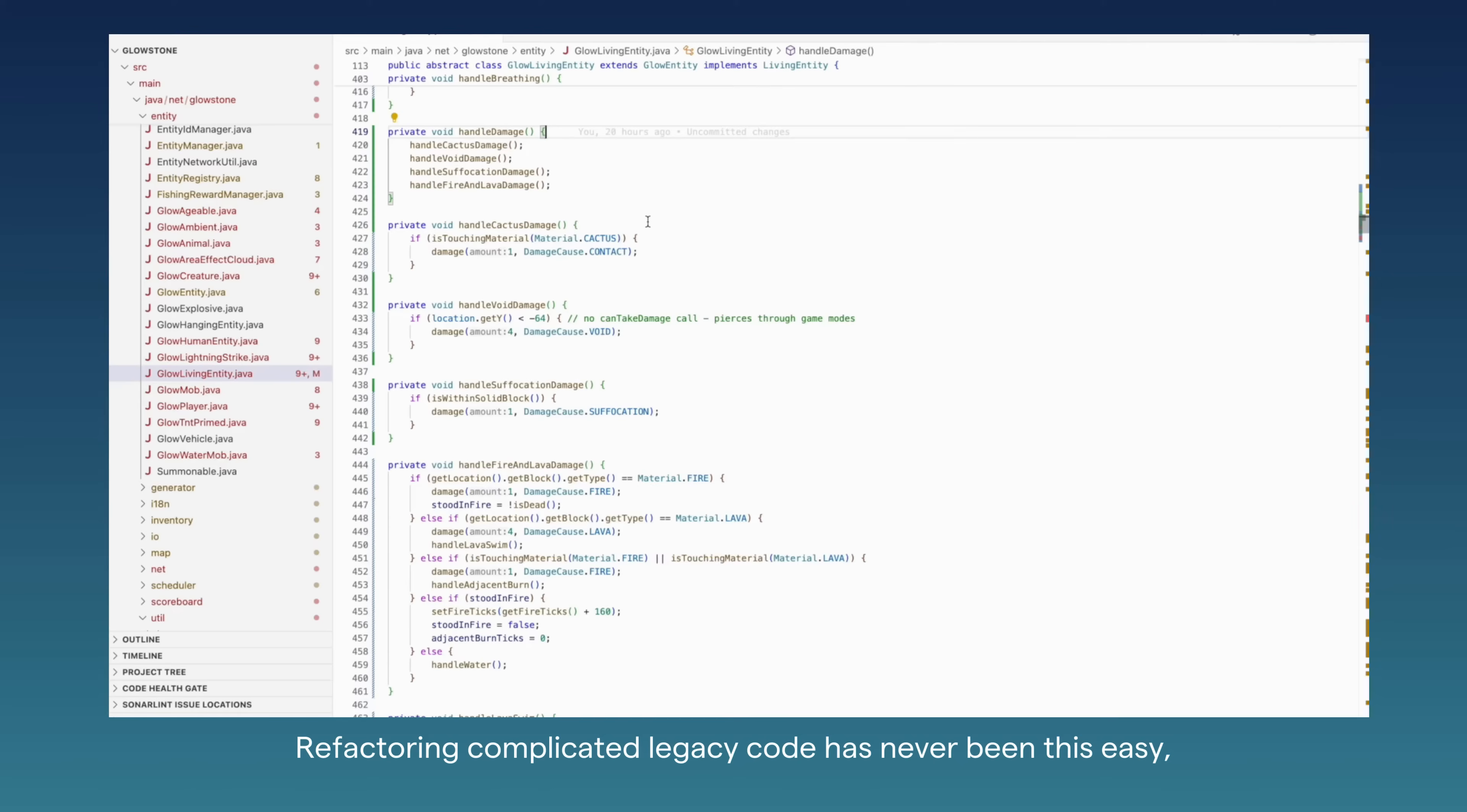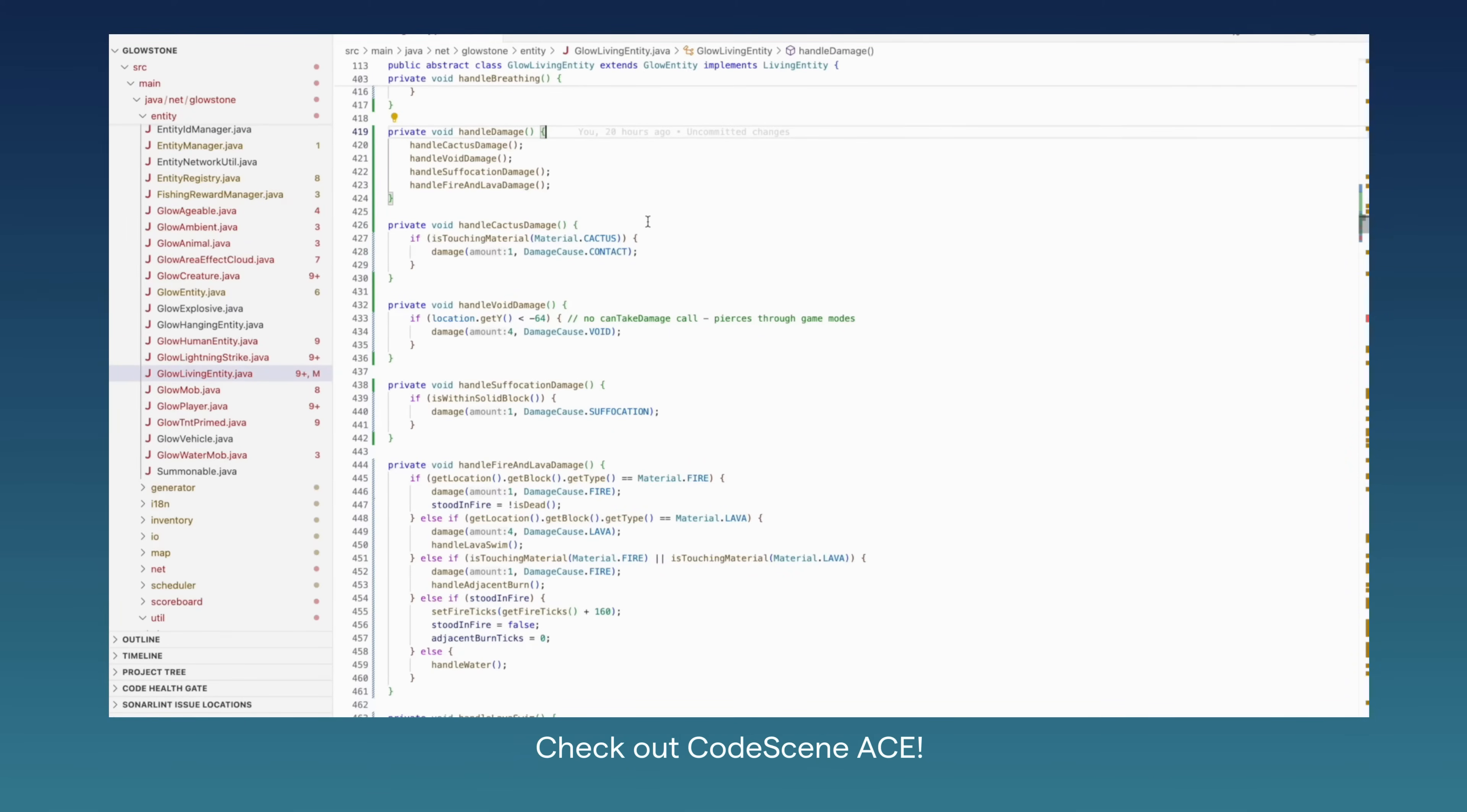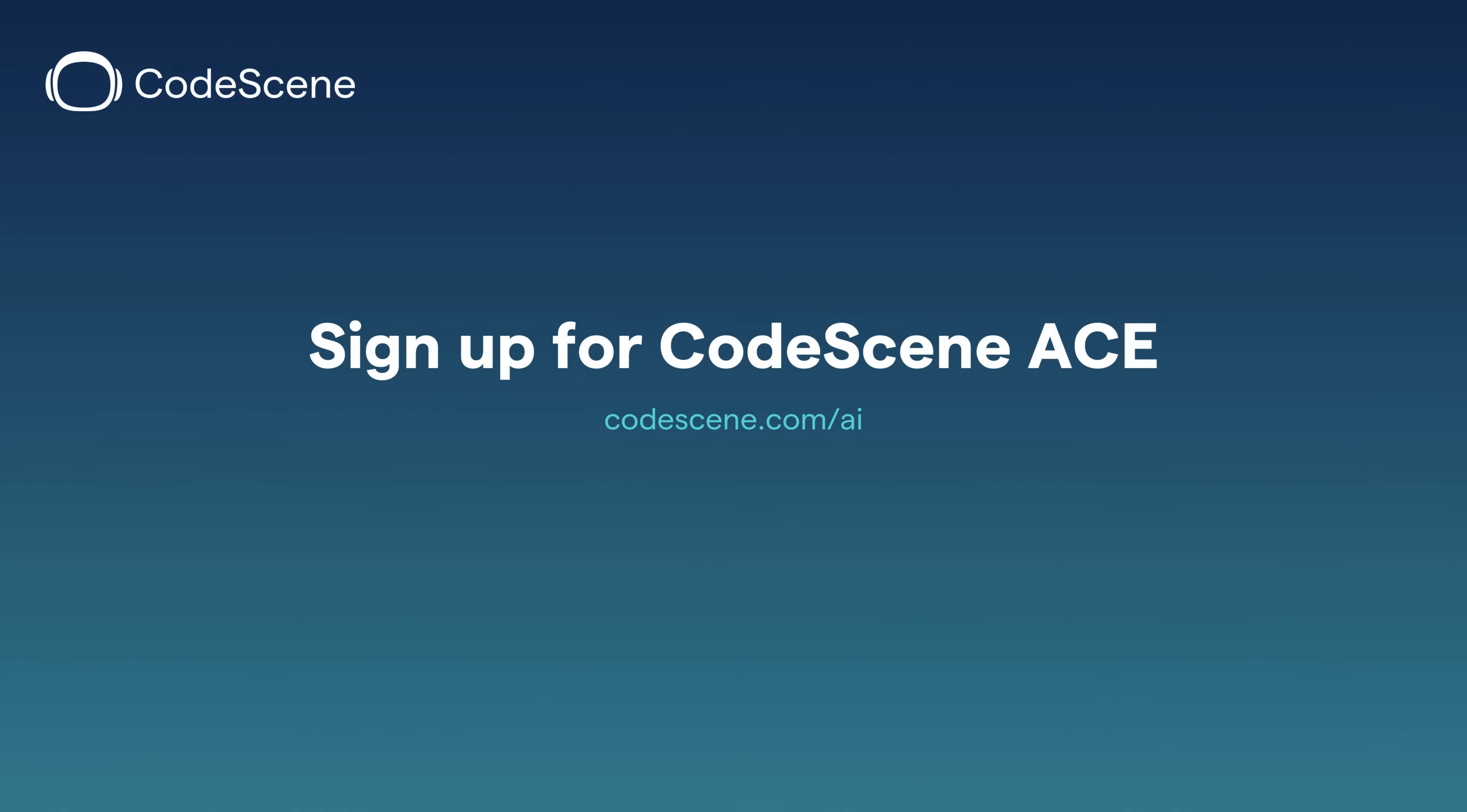Refactoring complicated legacy code has never been this easy, nor has it been this fun before. Check out CodeScene ACE.